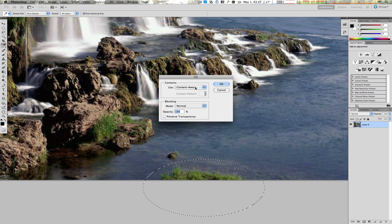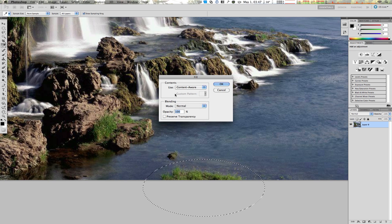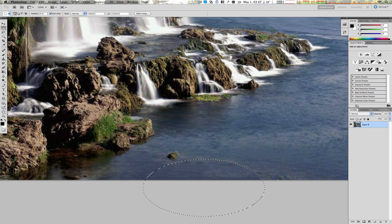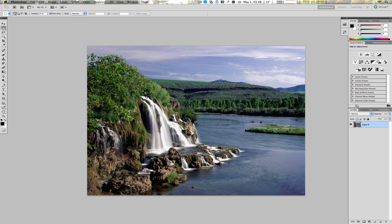Of course you have an option to fill that selection with a foreground color, a different color, a pattern, 50% gray, and so on. But what I want to show you here is the new option called Content Aware. Select that one and hit OK. And just like that, the grassland disappears but the water stays. If I deselect this, it looks something like that — almost as if the image hasn't been touched.